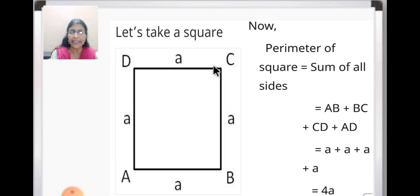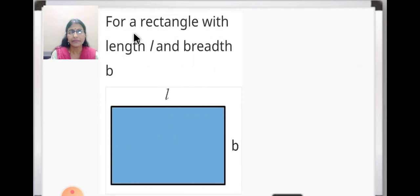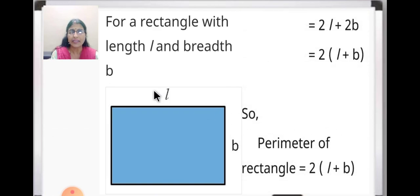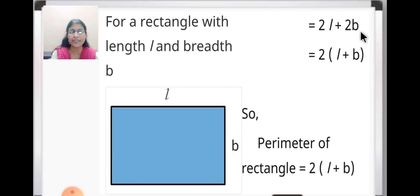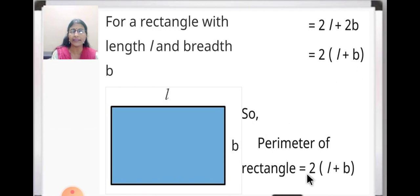For a rectangle with length l and breadth b, we find the perimeter as: 2l + 2b. Taking 2 as common, it equals 2(l + b). So the perimeter of a rectangle is equal to twice the sum of length plus breadth.